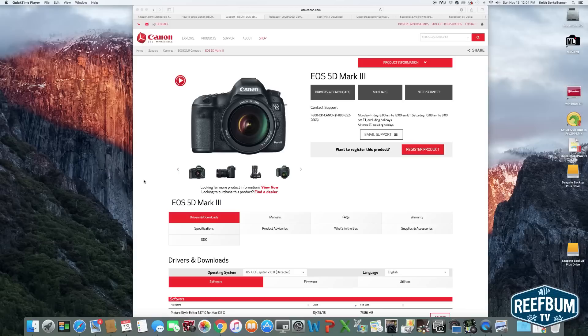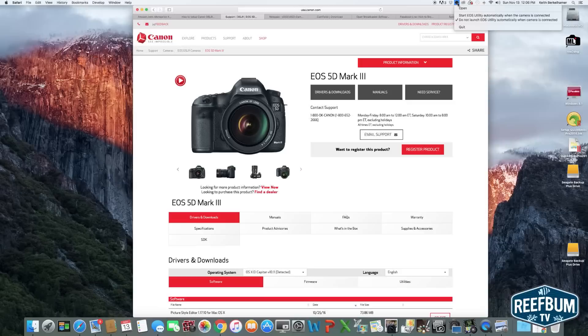Go to the icon at the top of your screen and click on it and select Do Not Launch EOS Utility automatically.